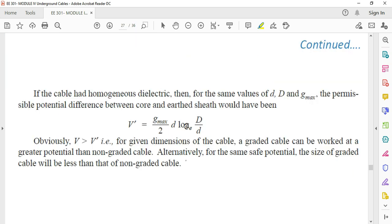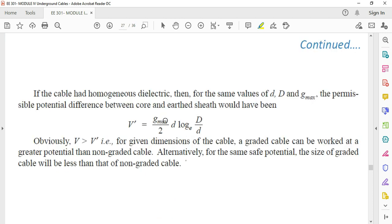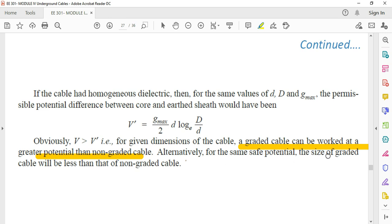In a cable with homogeneous dielectric, the equation becomes Gmax/2·D·log(D/d). We can say that V is always greater than V'. So in a graded cable, it can work at a higher potential than a non-graded cable. Alternatively, for the same safe potential, the size of the graded cable will be less than the non-graded cable. That is the advantage of graded cable.